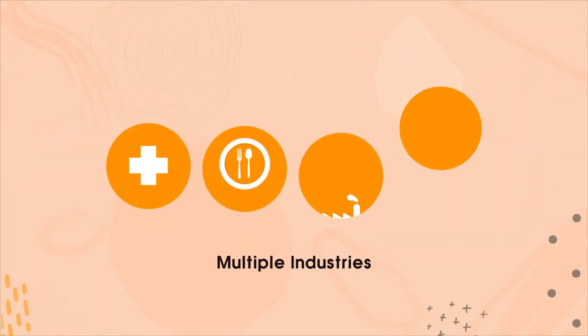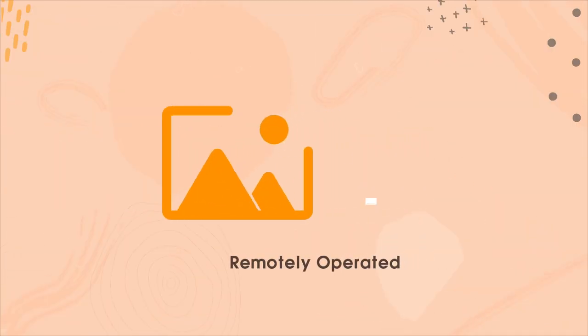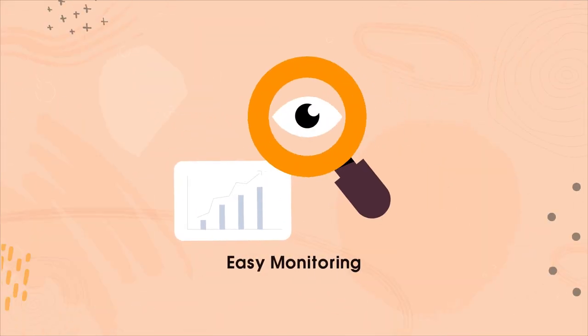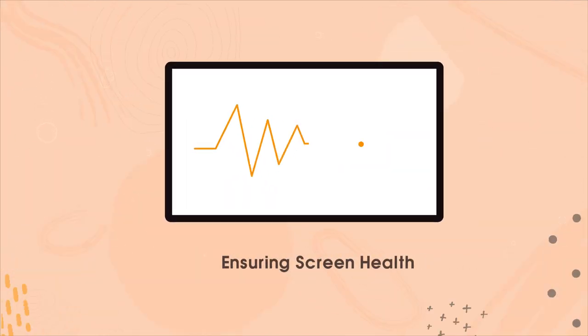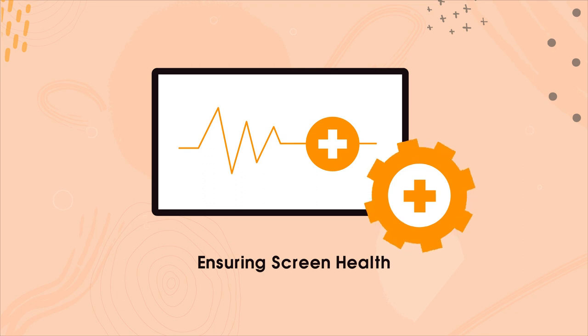Applicable in multiple industries, creating content for remote screens, monitoring them, and ensuring screen health haven't been this easy.